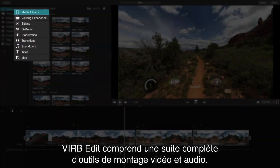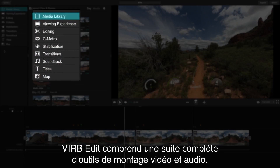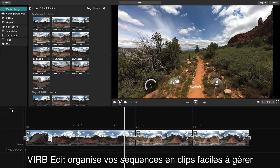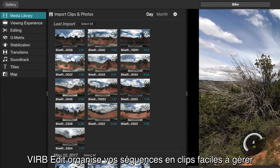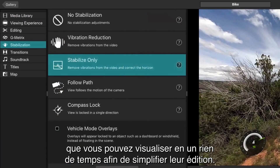VrbEdit contains a complete suite of video and audio editing tools. VrbEdit organizes your footage into easy-to-manage clips, so you can see them at a glance, which makes for easier editing.